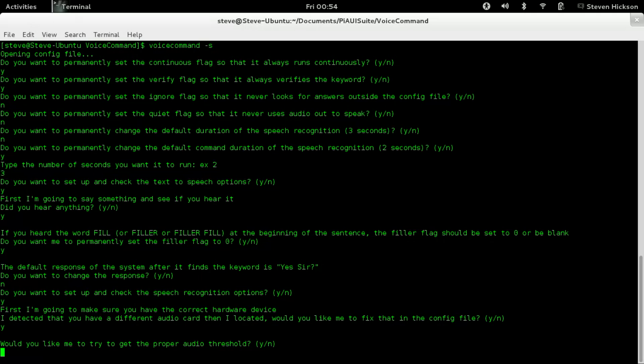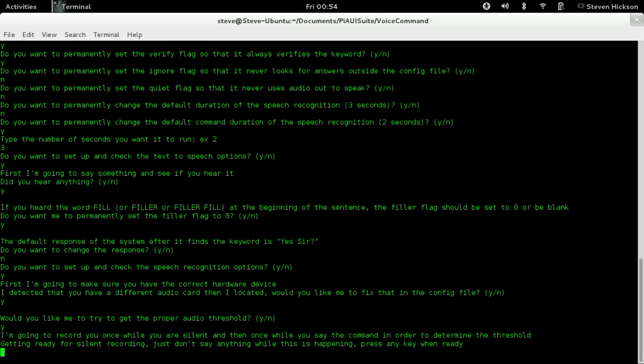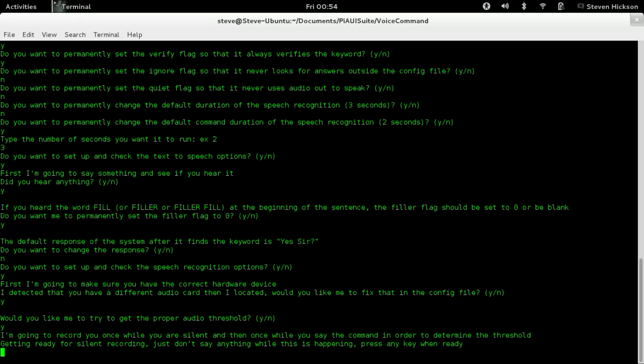Would you like me to try to get the proper audio threshold? Yes. I'm going to record you once while you're silent, then once while you say a command in order to determine the threshold. Getting ready for sound recording. This is useful, especially if you're at a weird distance. I'm at a certain distance from my microphone. You might have a different one with a different distance. I'm going to be quiet, and we're pressing a key. I was quiet.